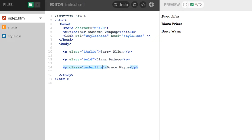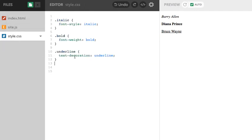Now, what happens if I want Barry Allen to be italic and underlined? Well, maybe I can write a new style rule and I could combine what we have.